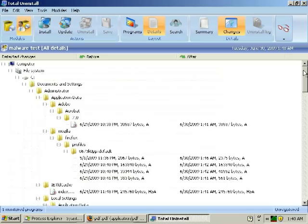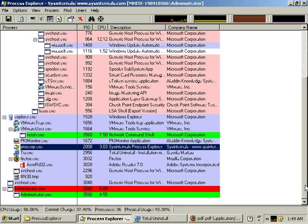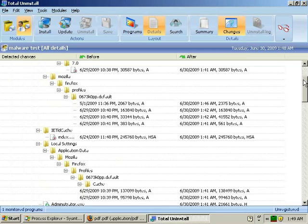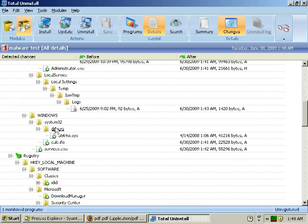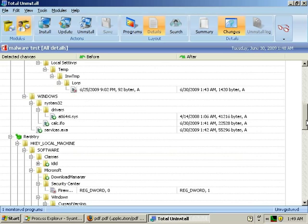So to actually get a better idea of the extent of the damage this malware has caused, we're looking at a system change report. The system change report shows that numerous malicious files have been downloaded onto the system. You can see here this ATI-64SI, calc.ifoservices.exe, and you can also see a registry entry that's actually changed the behavior of the Windows firewall.